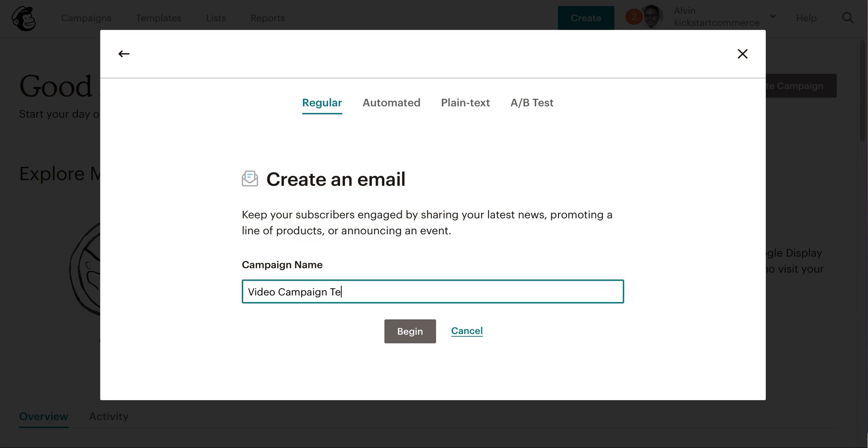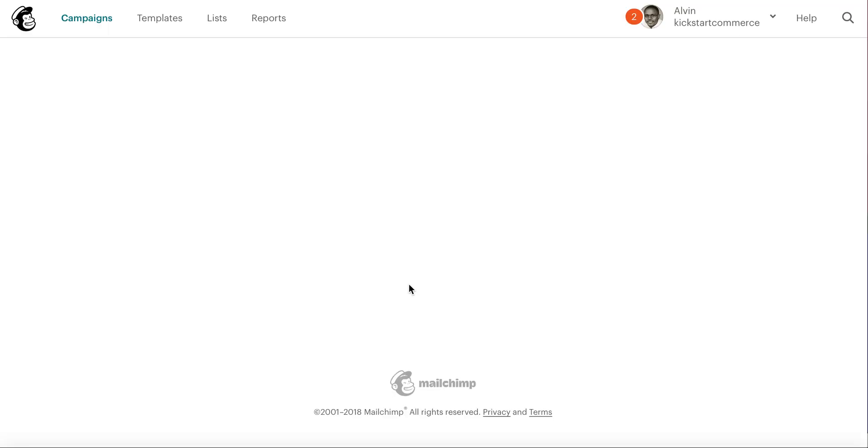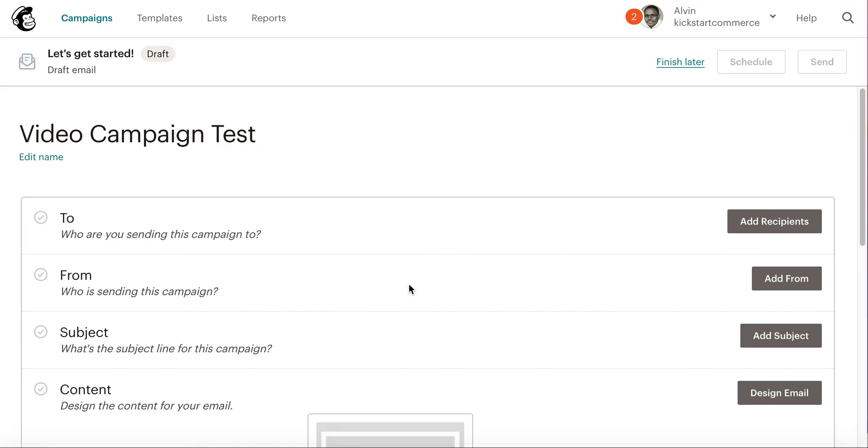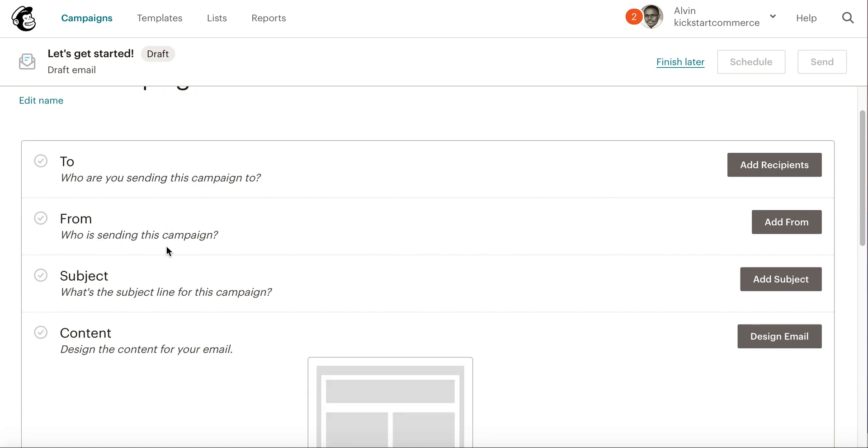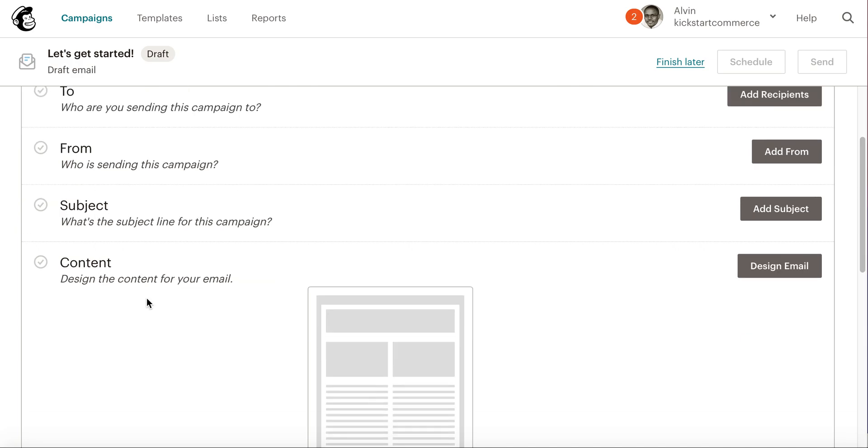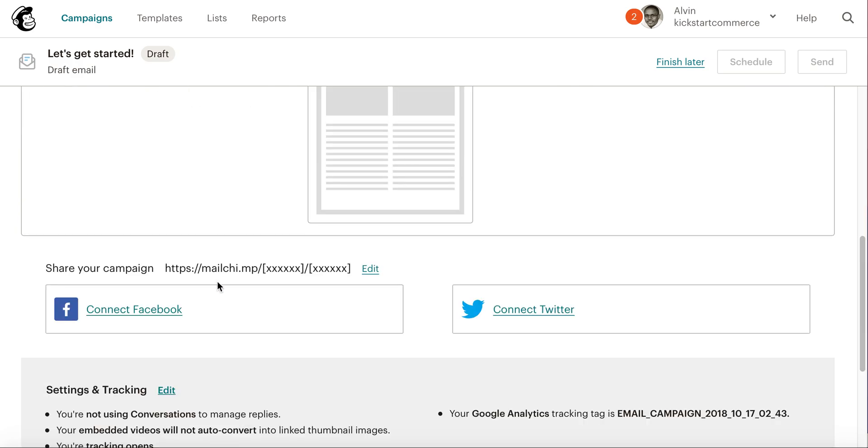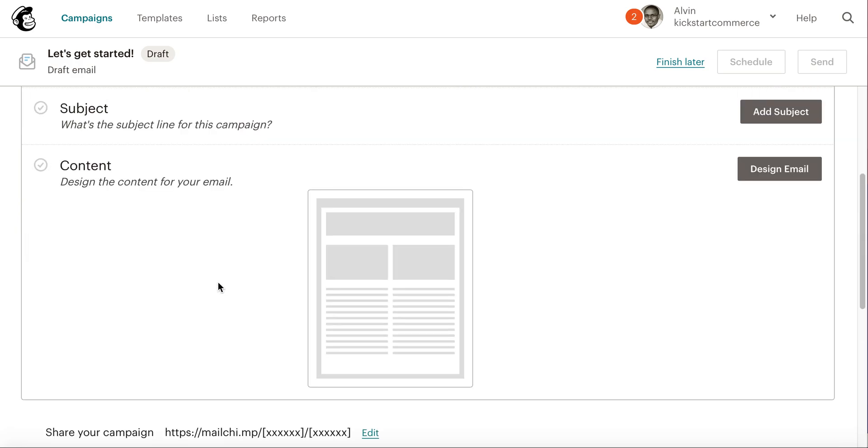Then essentially here you'll fill out all the details: who you want to send it to, who the campaign will be sent from, as well as the subject and content. I'm not going to fill that out just for the sake of time.